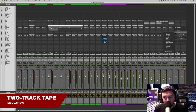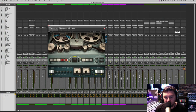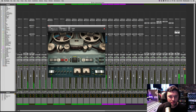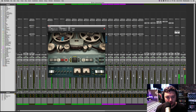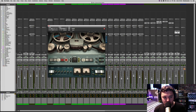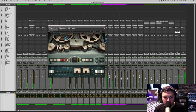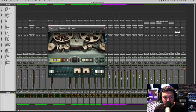Now we're going to emulate the sound of the whole mix going to a two-track tape machine. I'm going to load the J37 — which was strictly a multi-track tape machine from the early to mid-1960s, but I really like the sound of it for the overall mix bus. I'll mess around with the different tape formulations to find what suits the track best. I like the low-end body from the 888 tape, so I'm going to leave it on that.